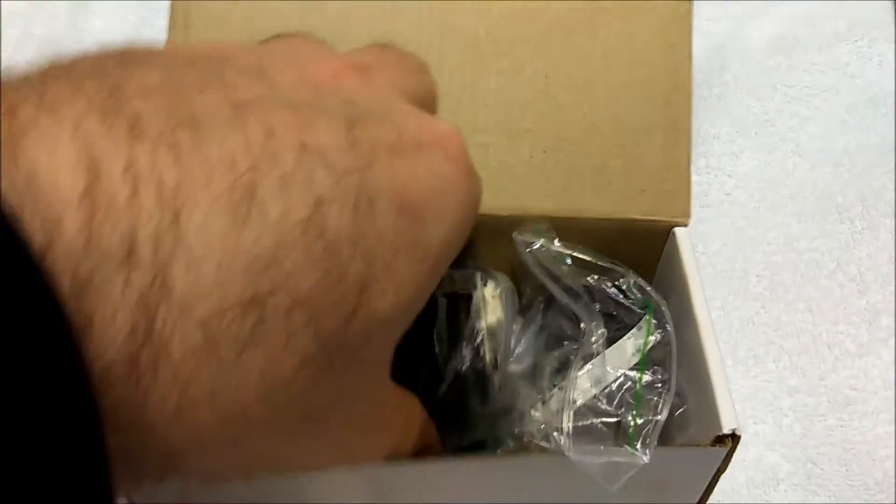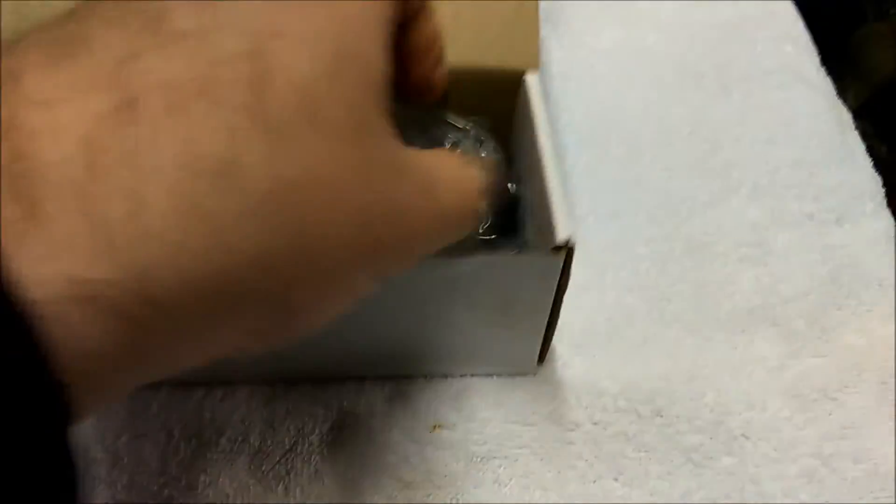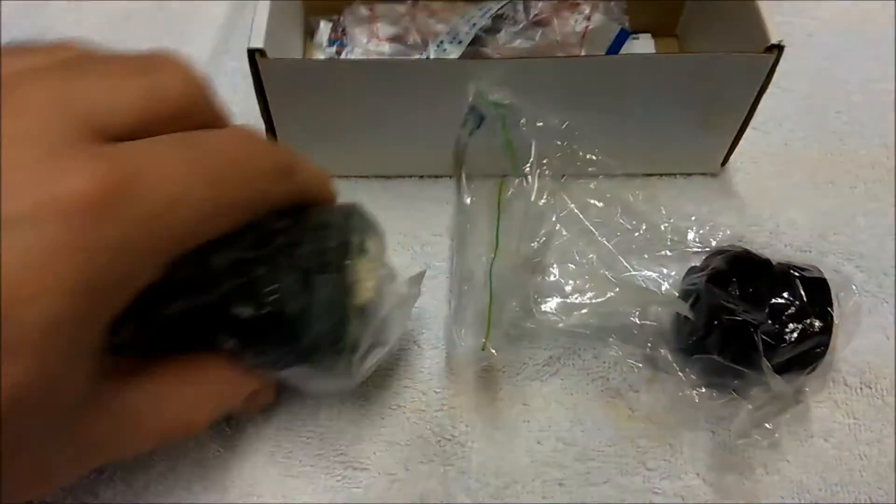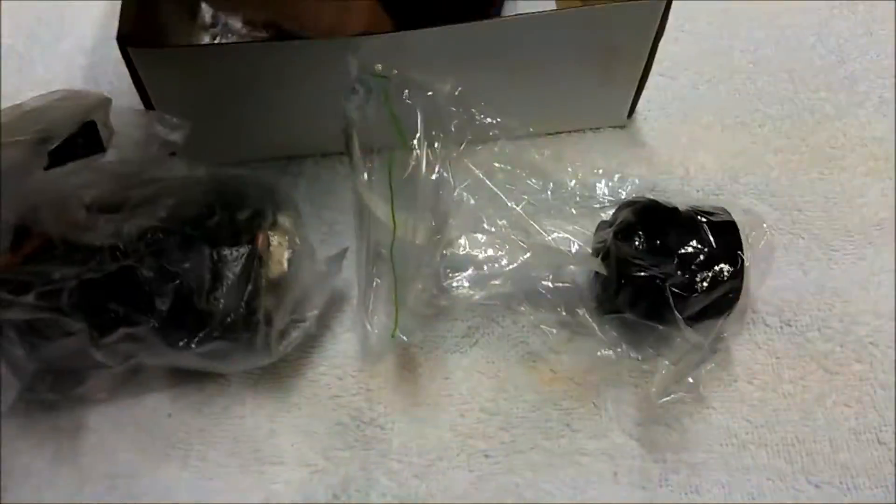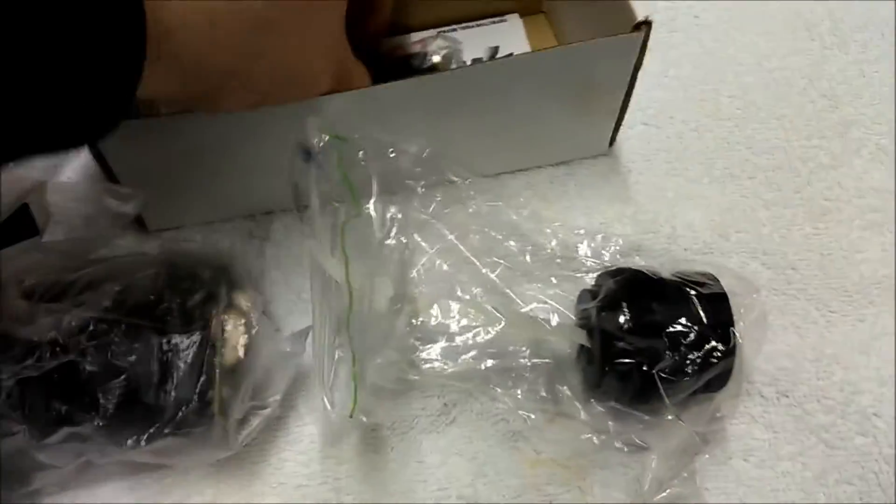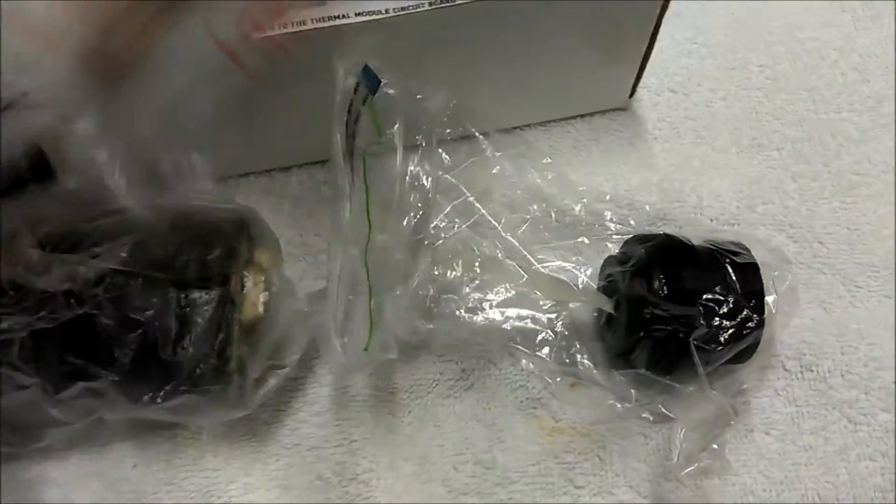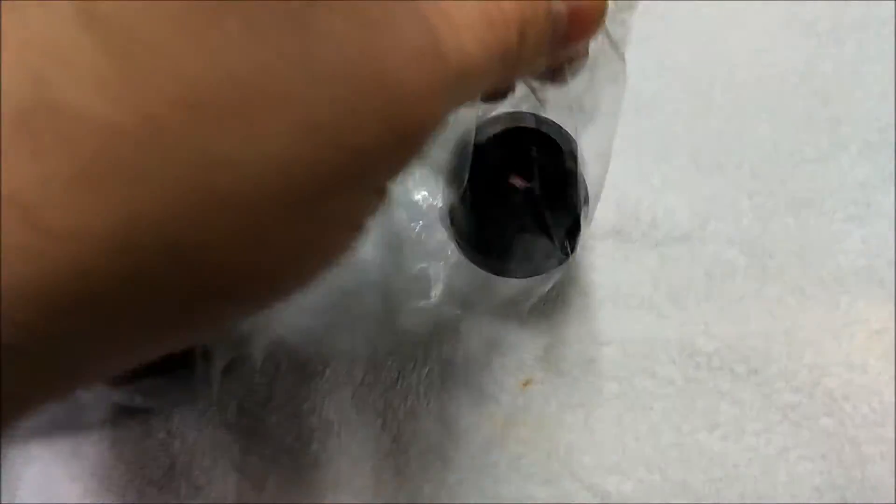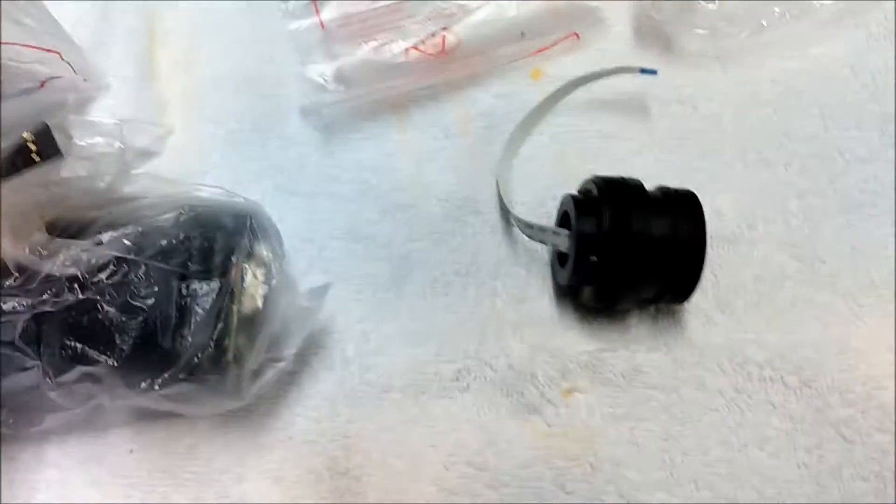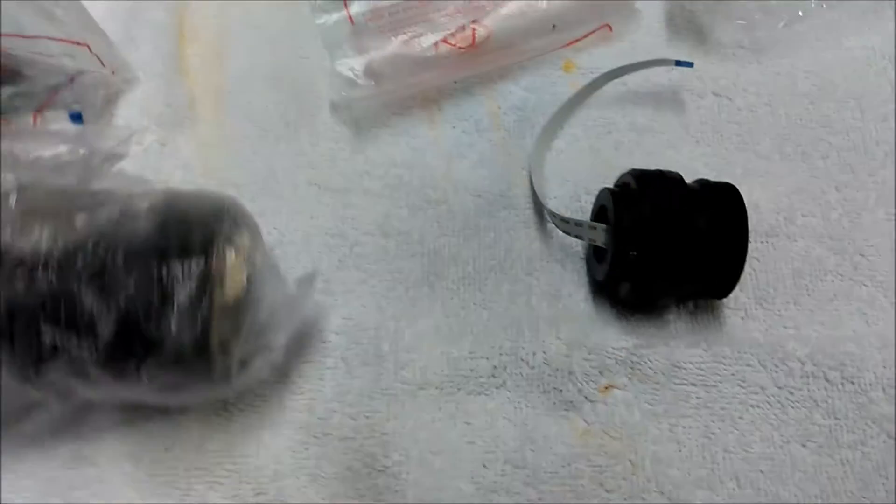So inside the kit, we've got a few things. So we can see here, this part of the kit is the eyepiece.